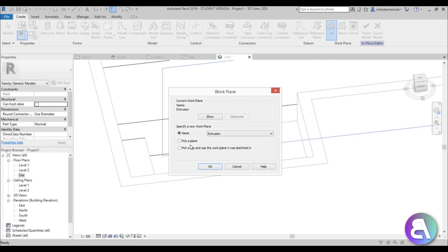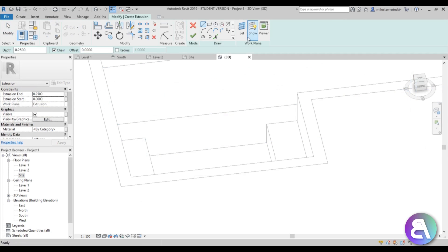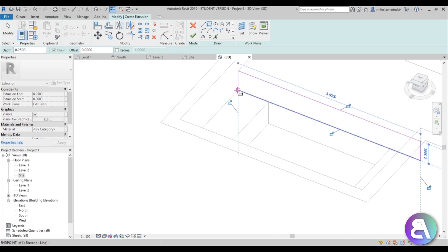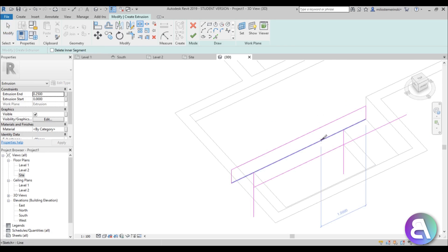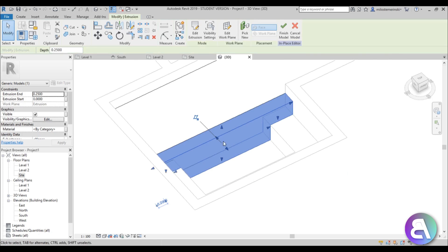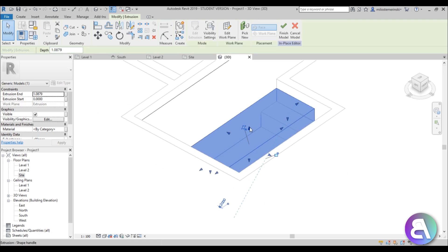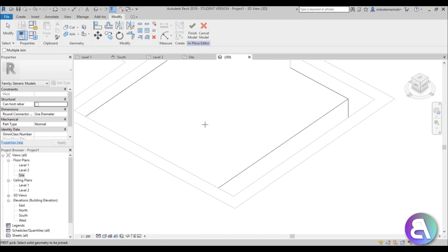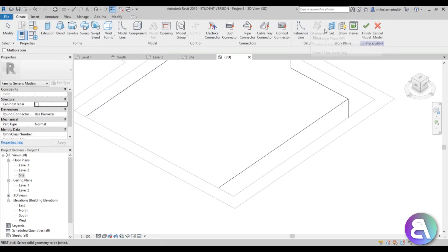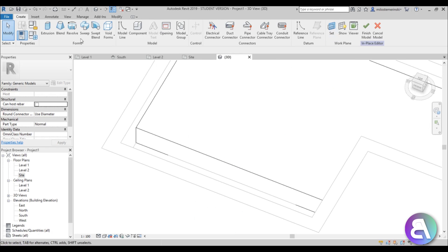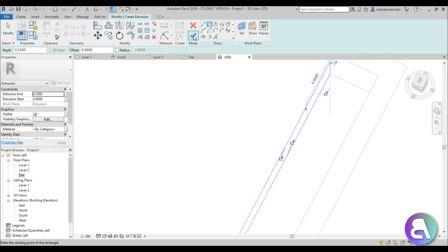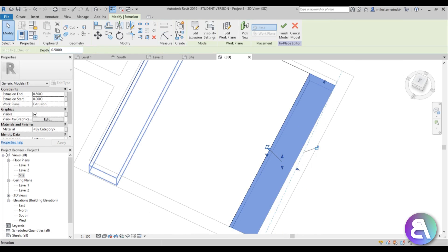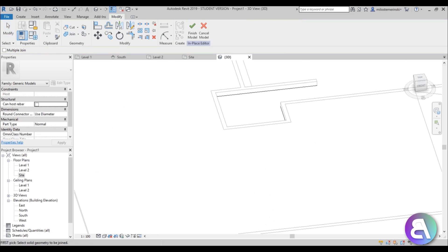Now do the jacuzzi bar — go create, set work plane, pick a plane, pick this plane, use rectangle, end it over here, then pick a plane for these surfaces. Use SL for split element, then trim and extend for this part. Finish this off toward here. Join geometry for these pieces. For the last part of the water — set work plane, pick this plane — it's just a simple rectangle from here all the way to here. Go finish and connect it to the other side, then join geometry to join it all together.